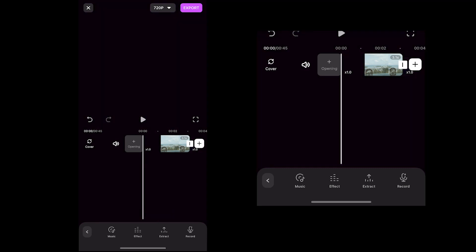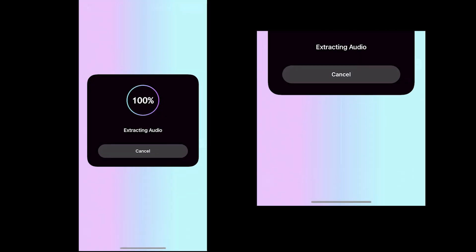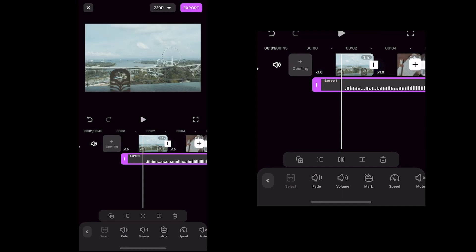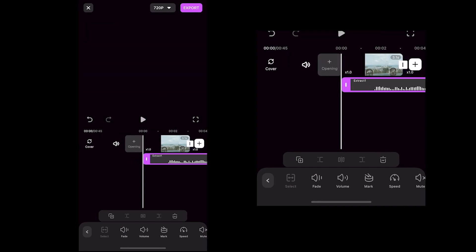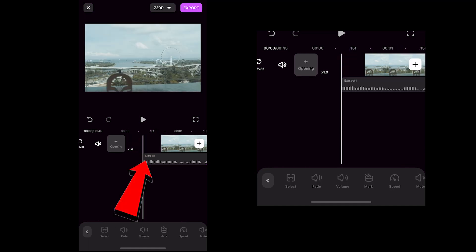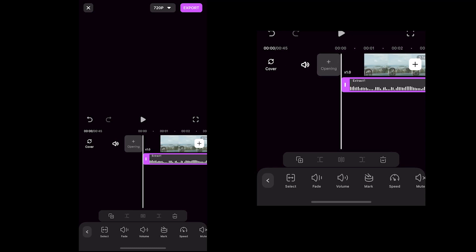To do that, click the extract icon, choose the video, and the music will be automatically extracted and added to your editing timeline. Make sure to cut the music where the music starts. To cut, press the music clip, hold-press this part, and drag it to where the waves start. Then hold-press again and drag the clip to adjust it to the start of the timeline.